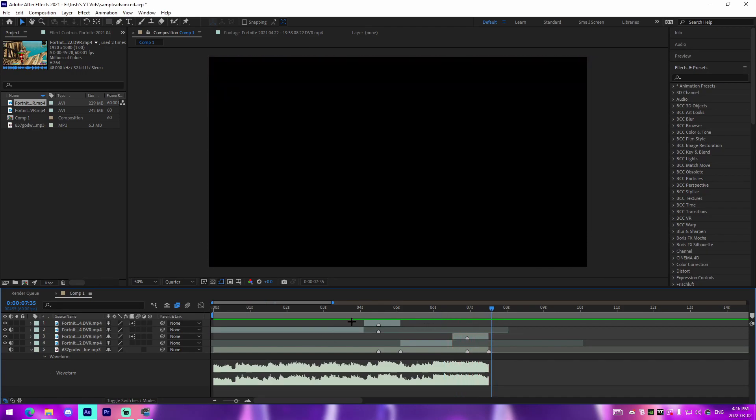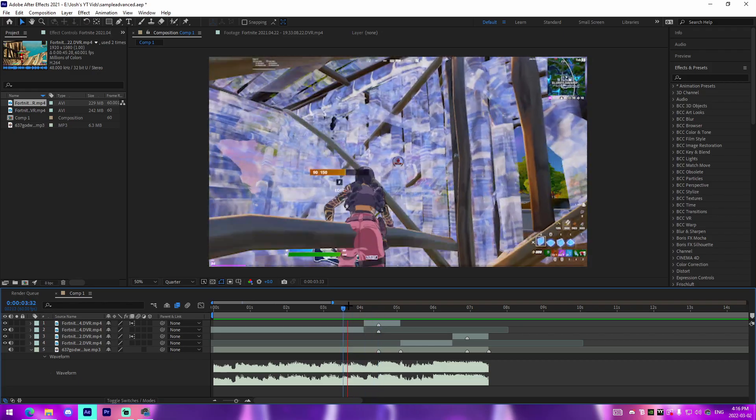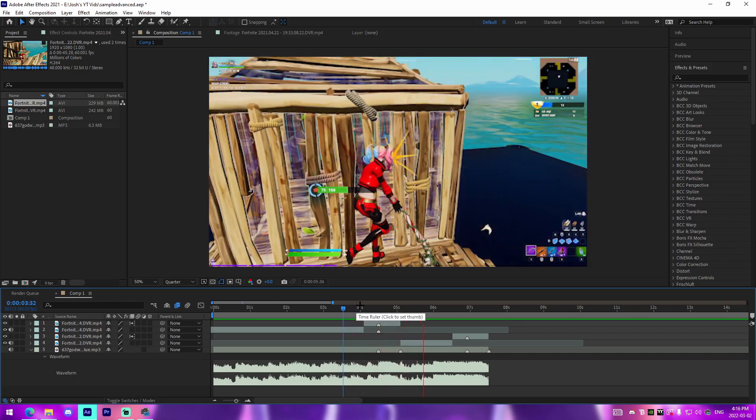That's pretty much how I do my new velocity. It's super clean just like that.